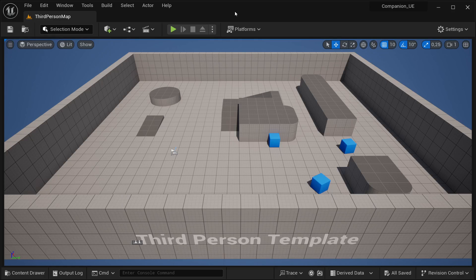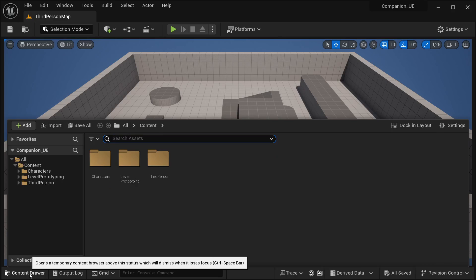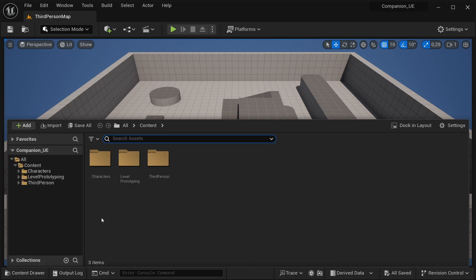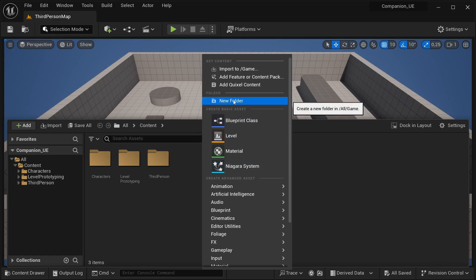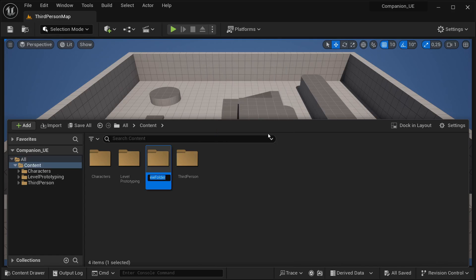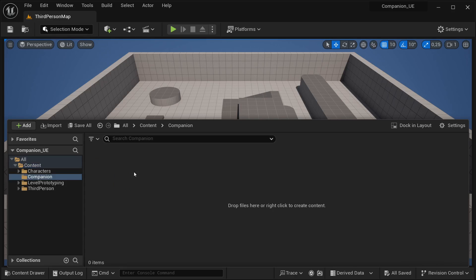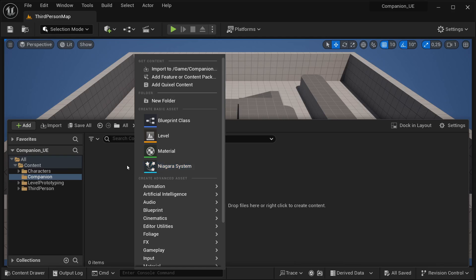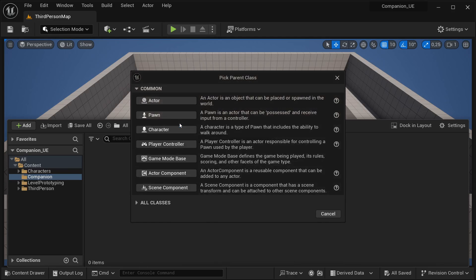In order to create our companion, the first thing we need to do is to actually create the companion itself. For that, let's go to our content drawer. There are going to be quite a lot of files, so to keep everything organized, I'm going to be creating a new folder. Just right click and then select new folder — this one is going to be for our companion. Now open this up, right click, and select Blueprint class.